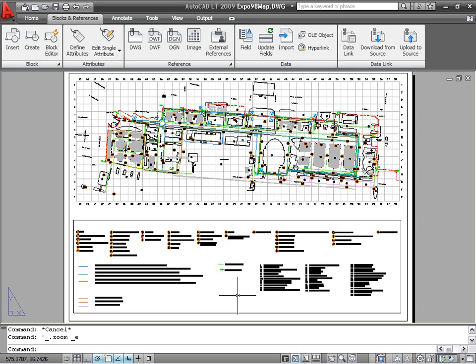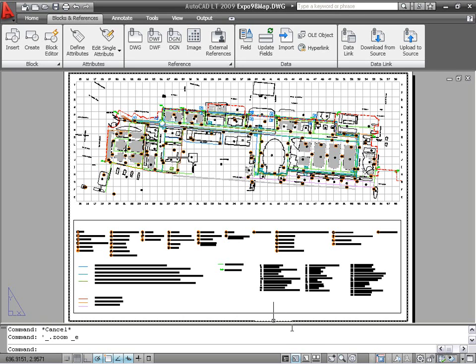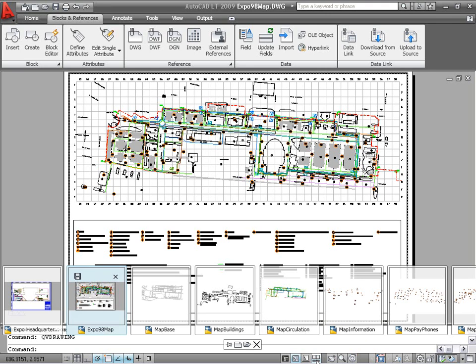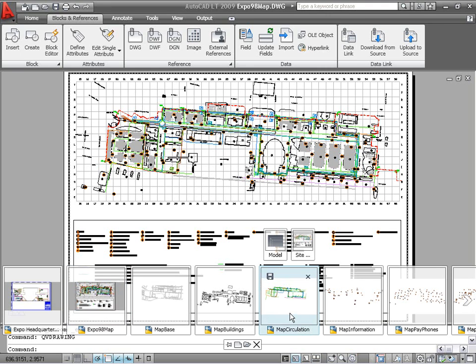The Quick View Drawings button on the status bar displays a horizontal row of quick view drawing images. This new functionality provides a faster and more visual alternative to using the Control-Tab-Key combination or the Window menu for switching between open drawings.